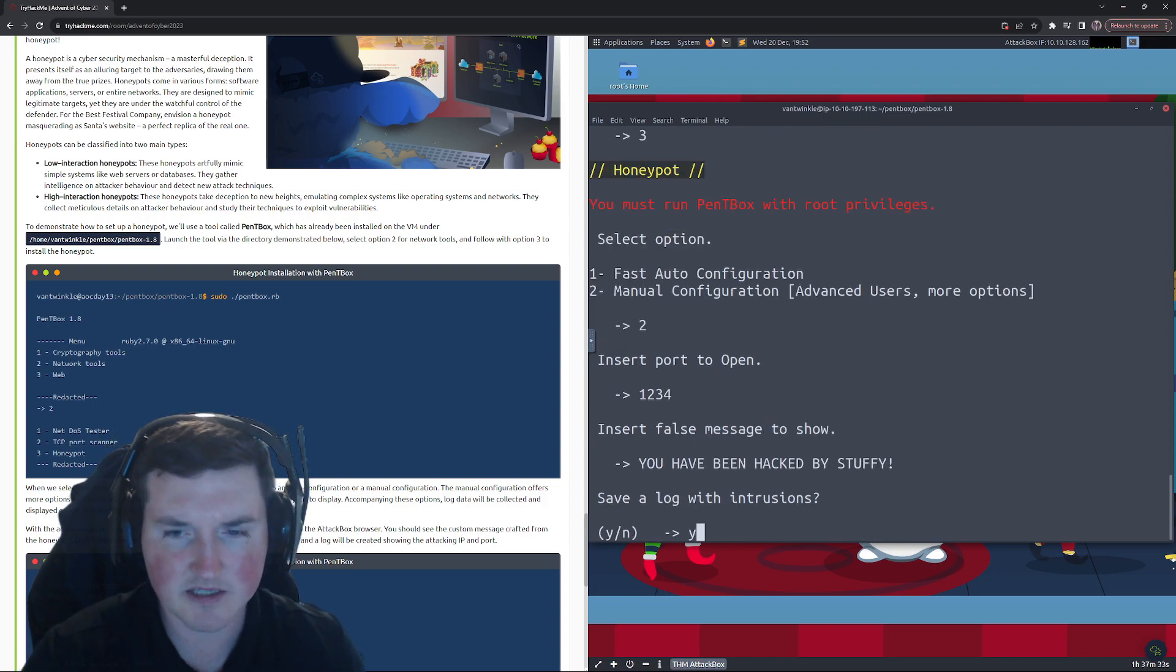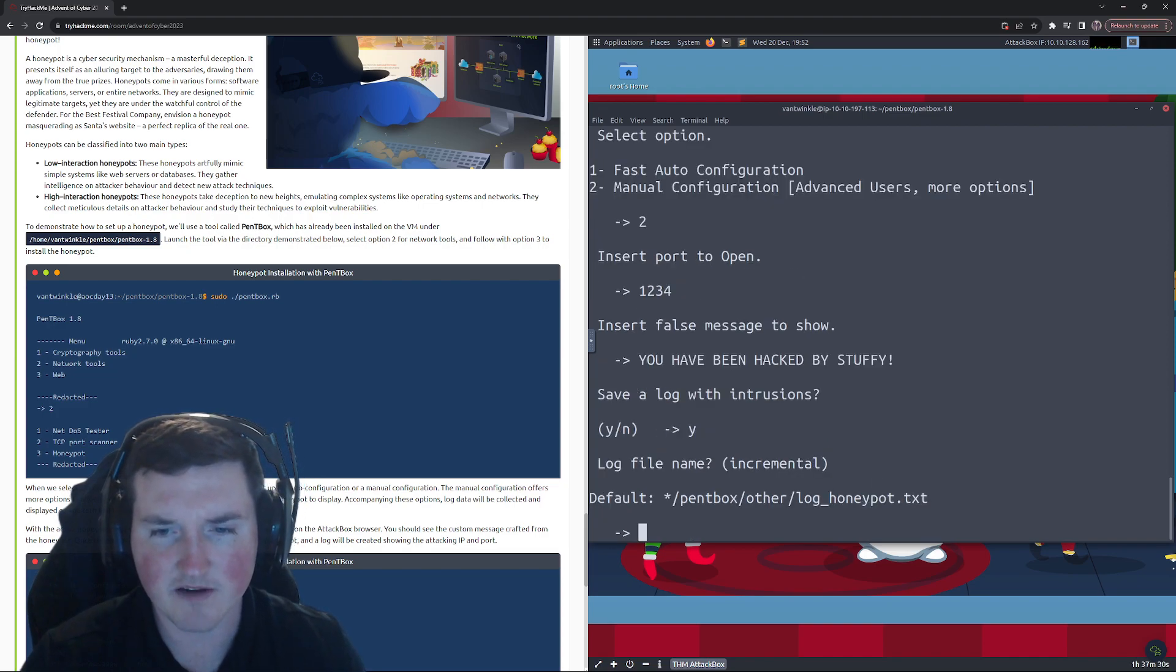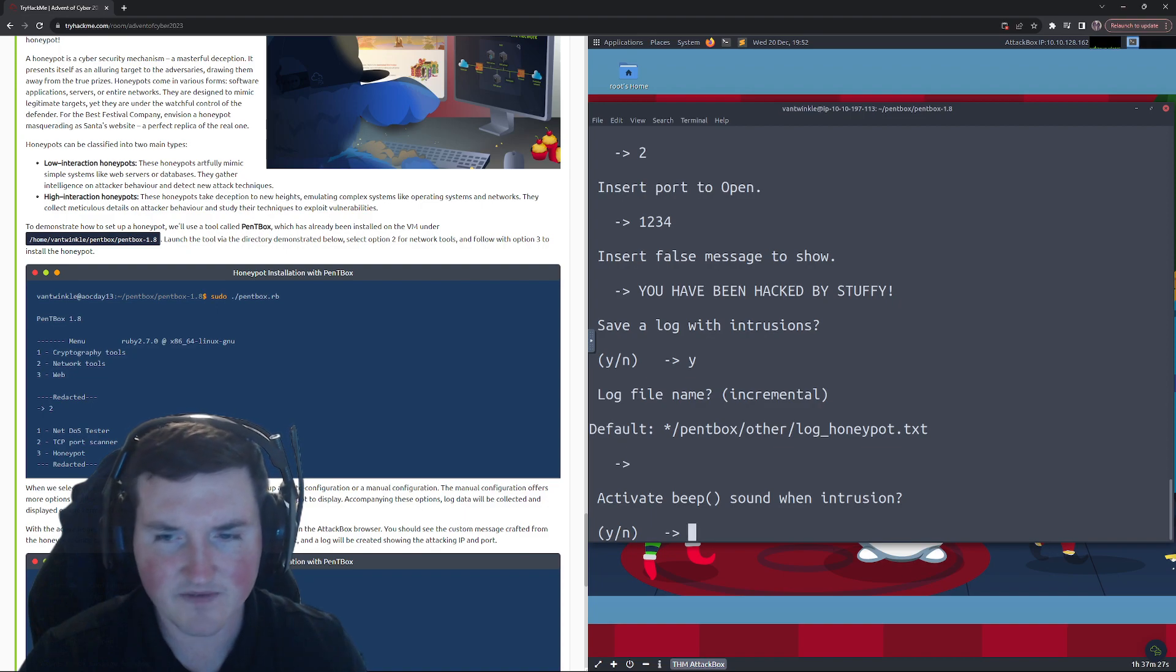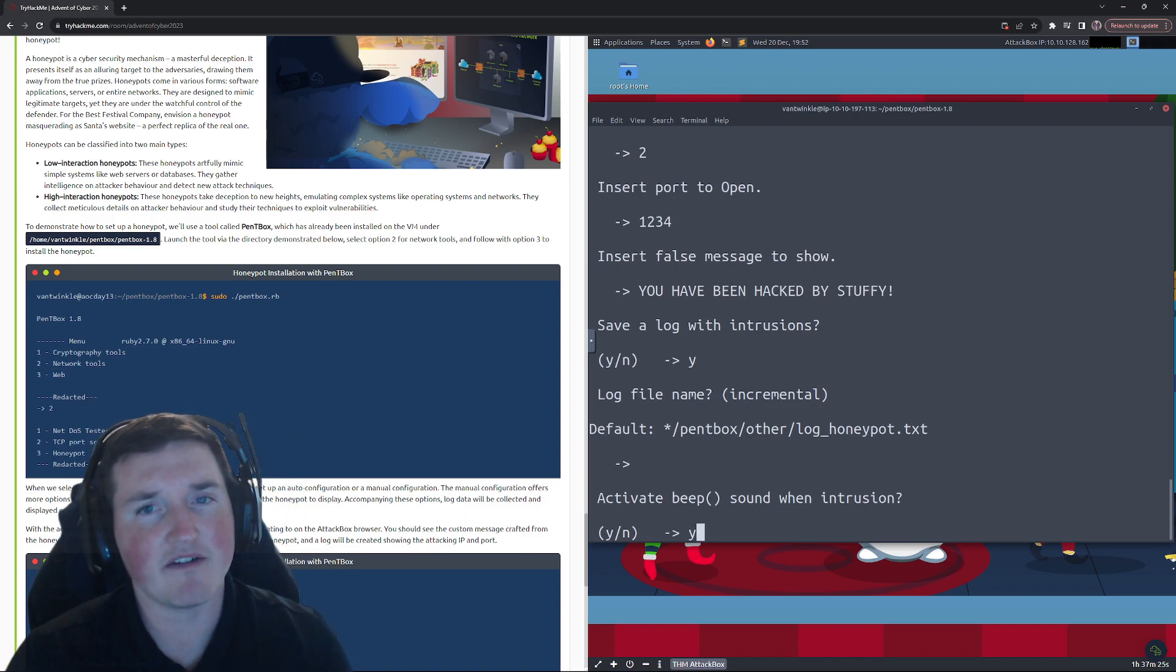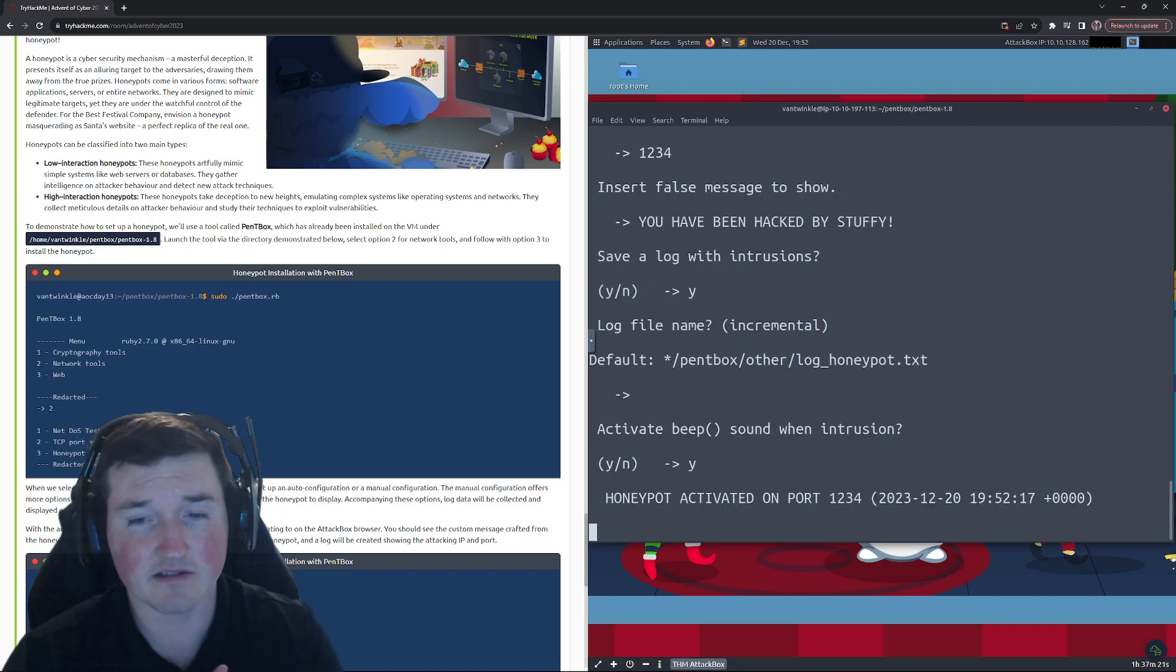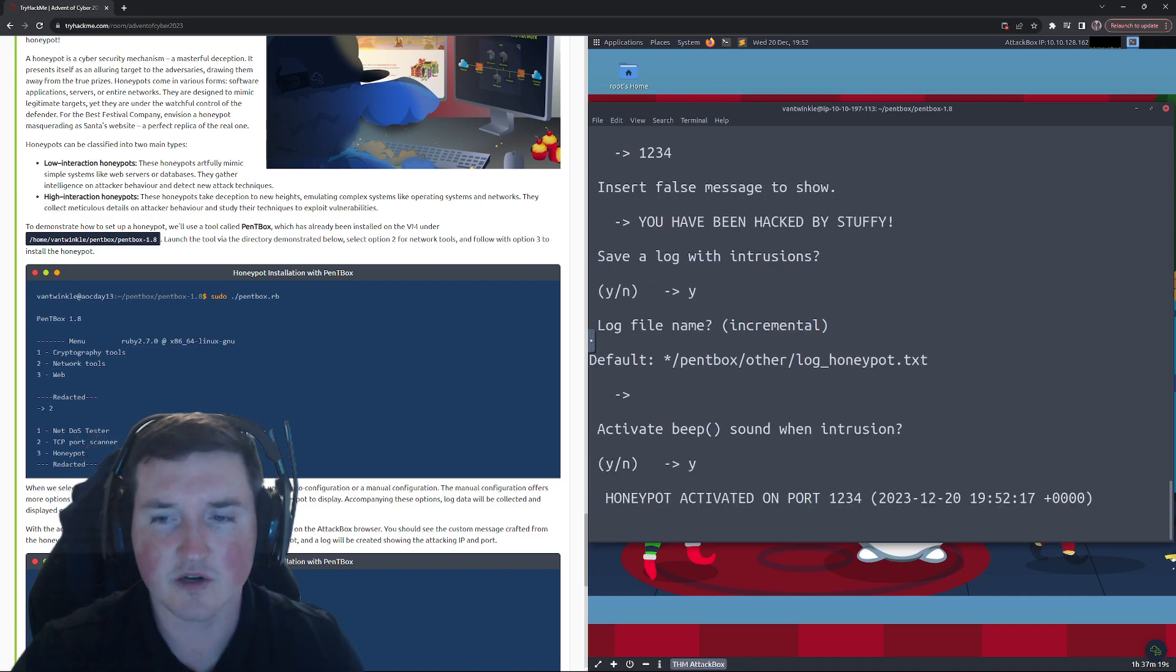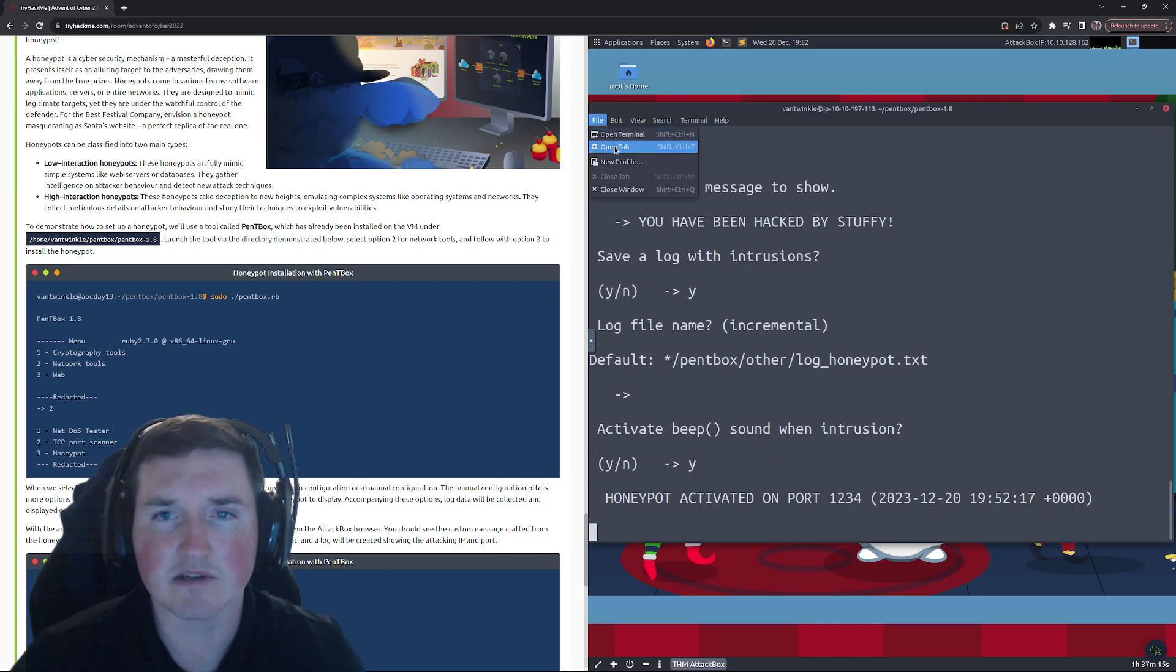Okay, save log with intrusions? Yes, that log is going to be saved there. Okay, so we'll save it there. Activate beep sound? Sure. The reason you might have a beep sound is maybe you have this set up on your network and you want to know if somebody actually activates it. So it's activate, sitting there, it's working. Well now we can just go open tab.